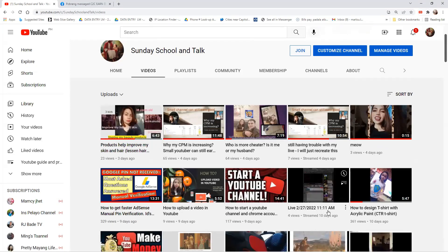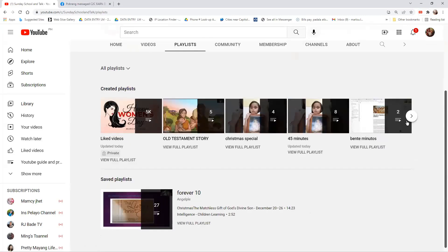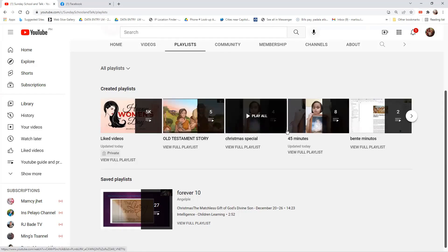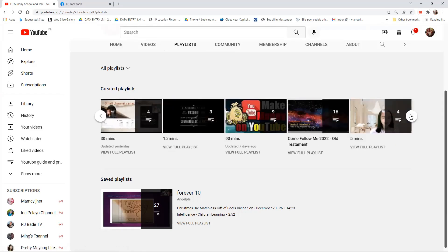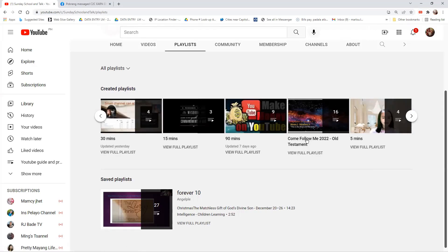As I said, a lot of people are asking how I got my channel monetized, and it also helps me earn extra income to provide for my family. So this video is about playlists. As you can see, I have tons of playlists already. If you want to watch videos about Old Testament stories for kids, I have that here. I also have Christmas specials — 45 minutes, 15 minutes, 20 minutes, and 90 minutes — so you can choose based on how much time you have.